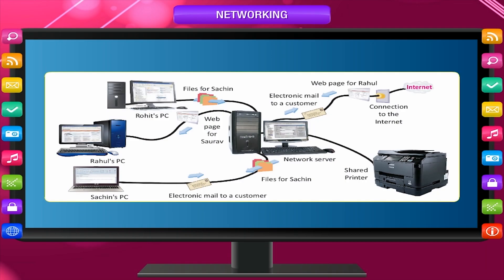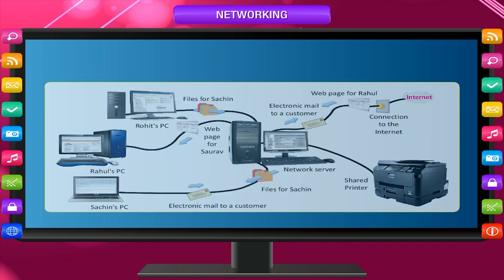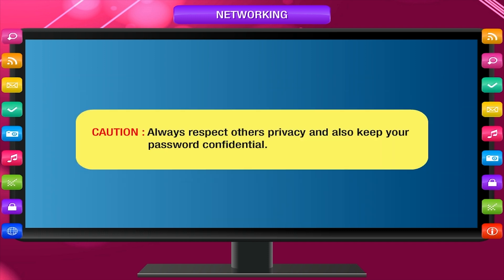Let's learn about internet and networking basics. A network is a group of connected computers that allows people to share information and equipment. Always respect others' privacy and also keep your password confidential.